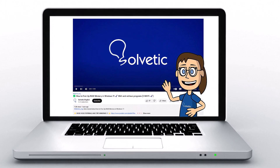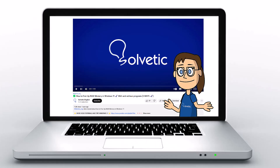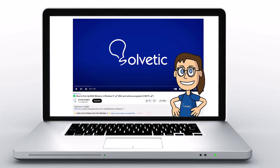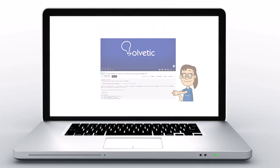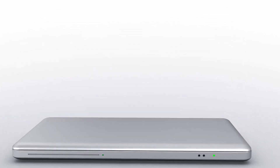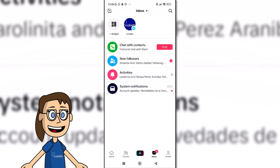Welcome to Solvetic, your channel to always learn technology easily. Below in the description, you will find useful links we used in this video. Today in Solvetic, we will see how to put the ghost mode on TikTok.